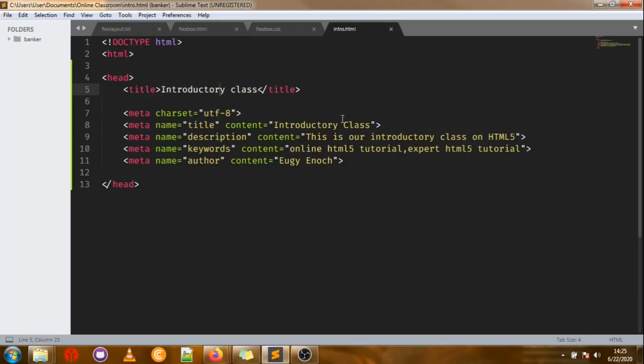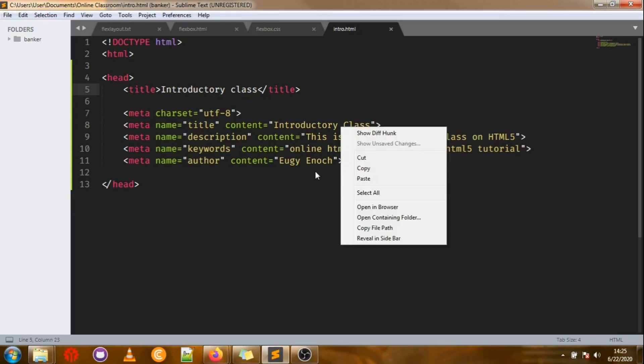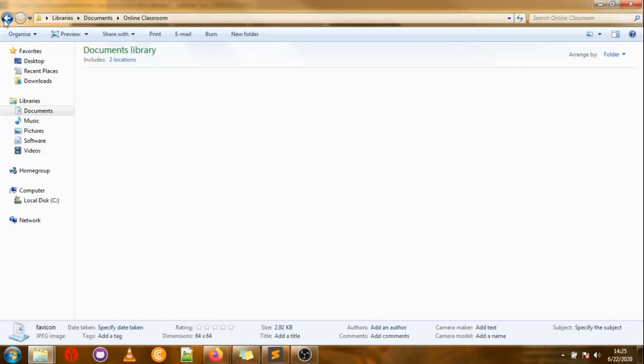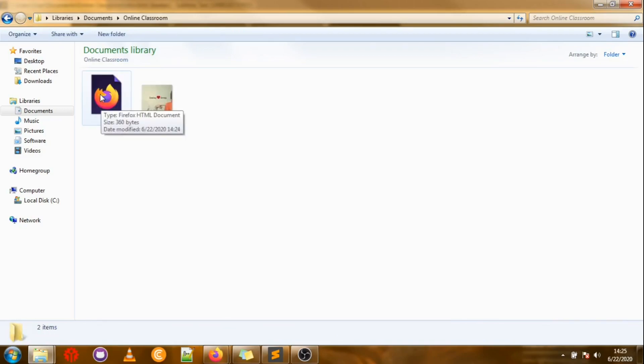Now for the body section — this is when you get to see some real cool stuff. Whatever we have in the body section will appear on the page in the browser. You can right-click your file and open it in a browser, or navigate to the folder where the file is saved. Go to the folder, click the intro file, and you'll see what we're doing.